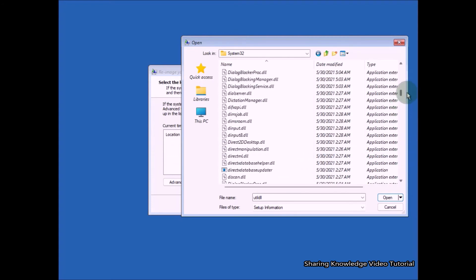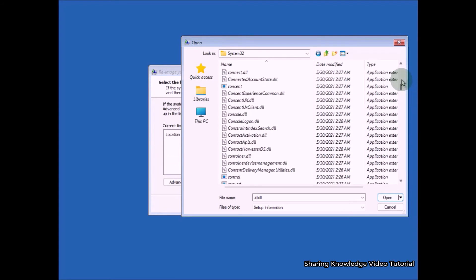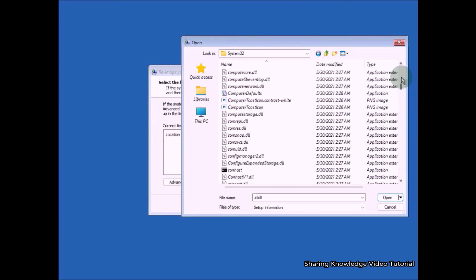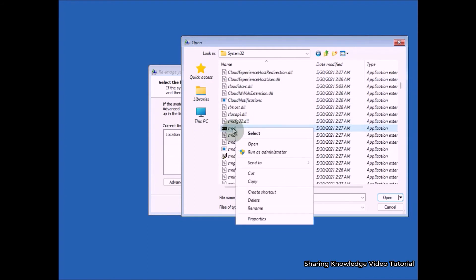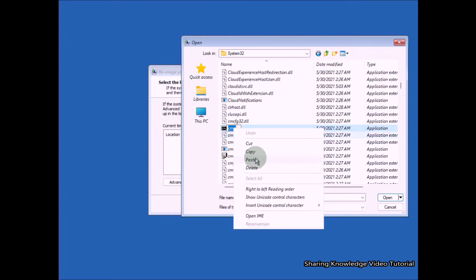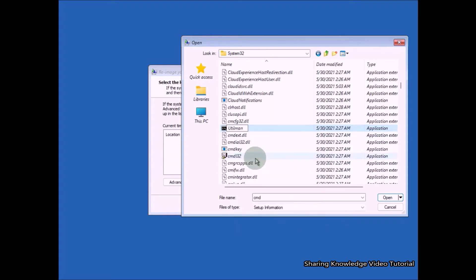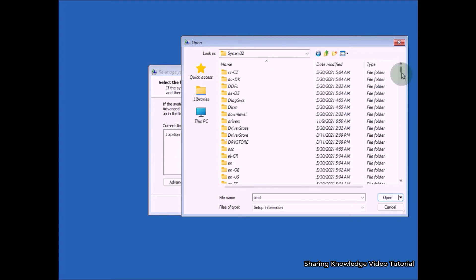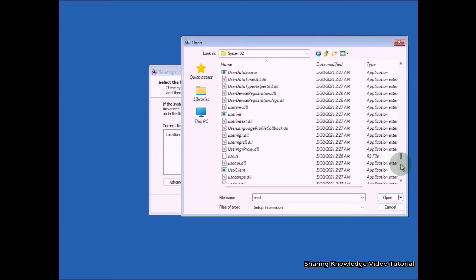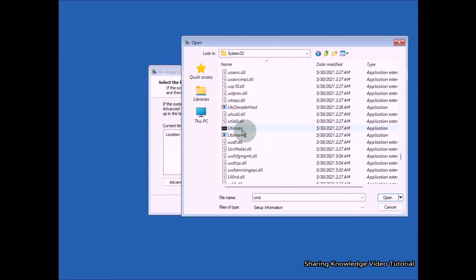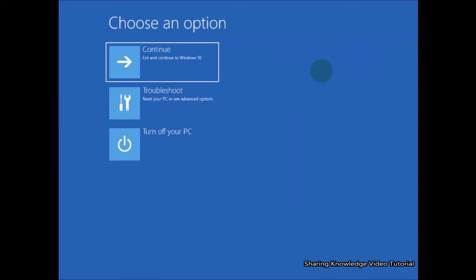Next scroll up the list of System32 folder until you find command prompt, and then right click on it and select rename, then change its name as utilman. Once you complete the changes, refresh your System32 folder, then you will see the changes. Then close all explorer, then you will see this kind of window again, choose an option, then select continue. It will restart your PC.